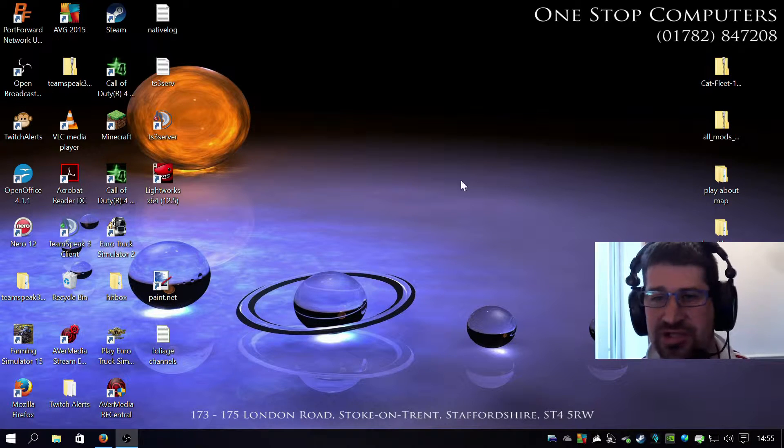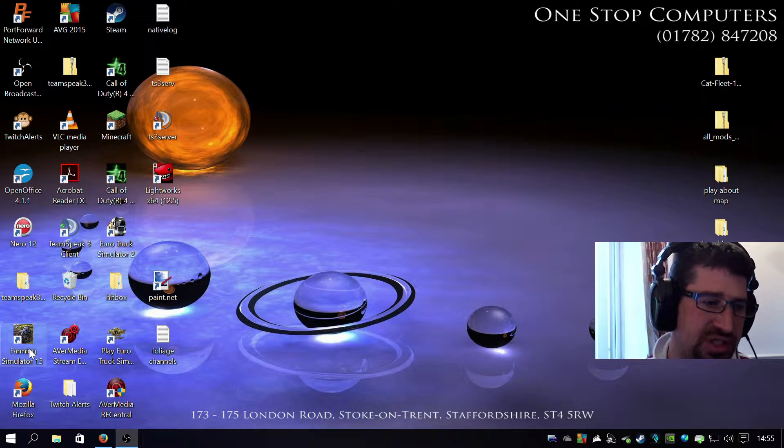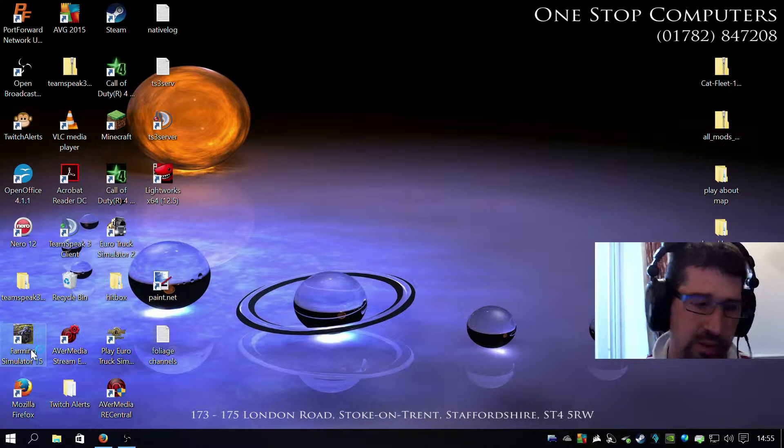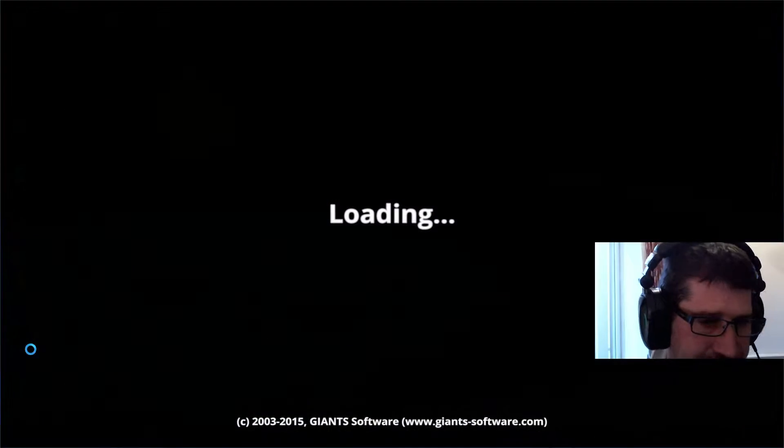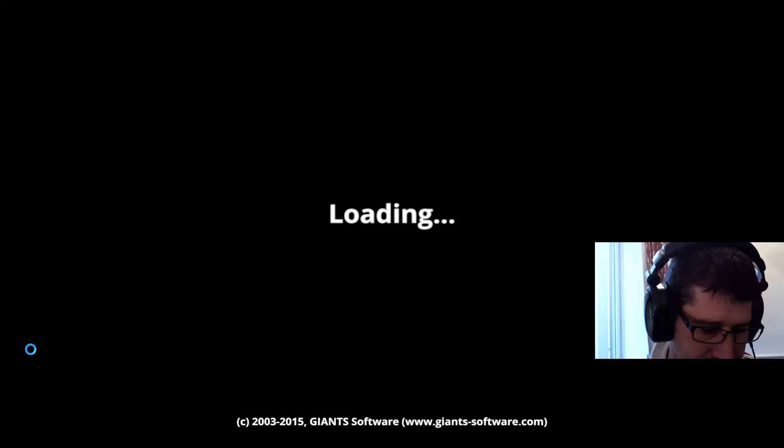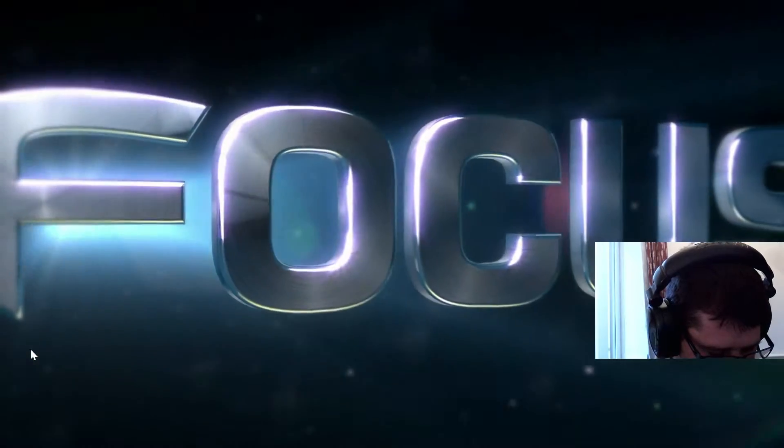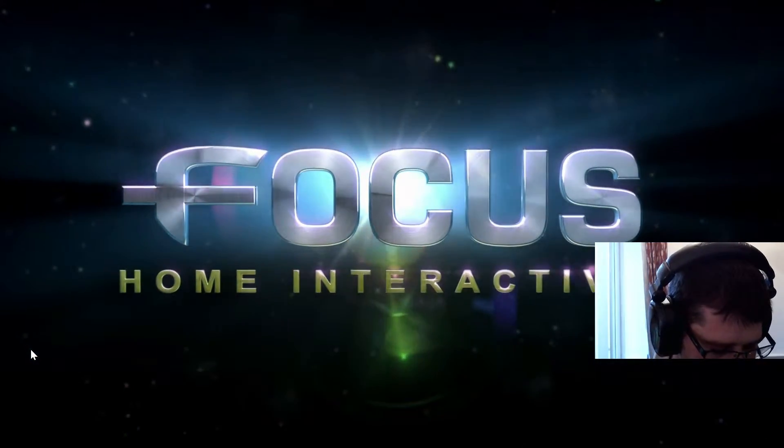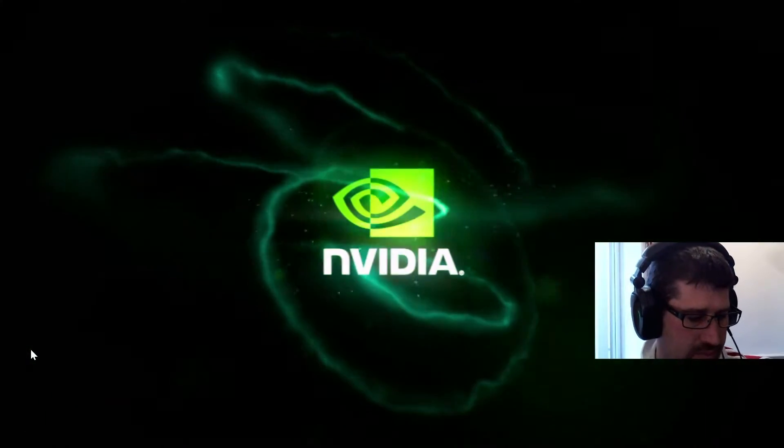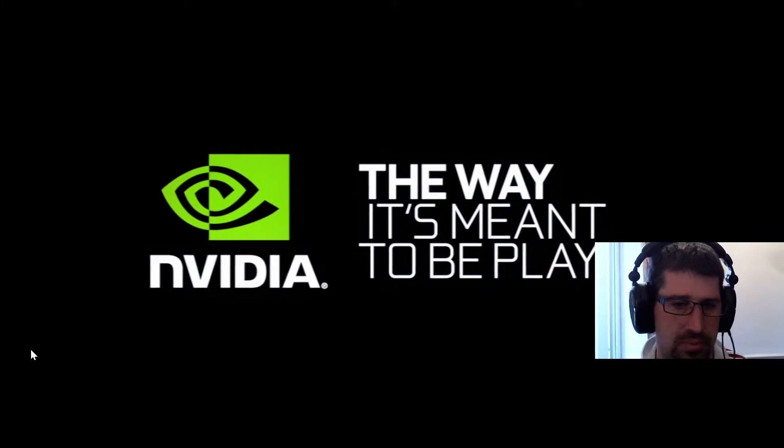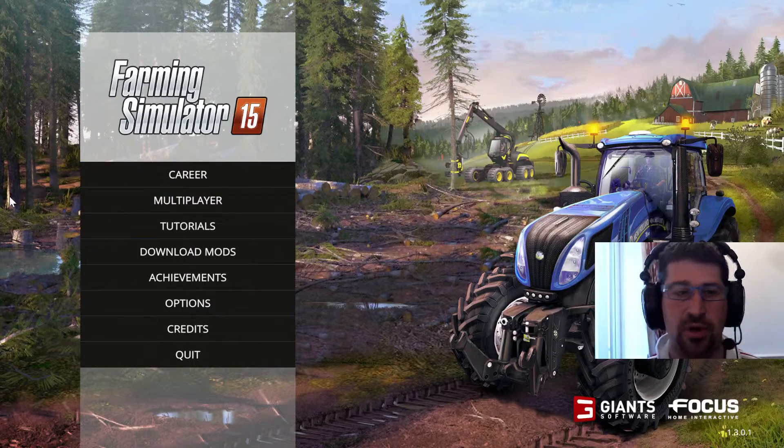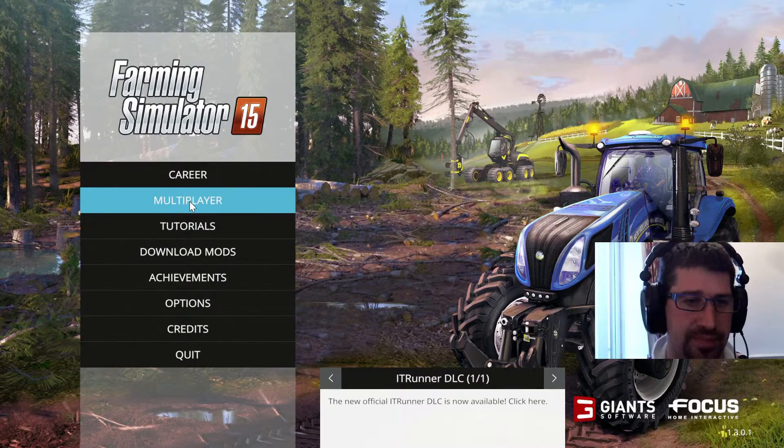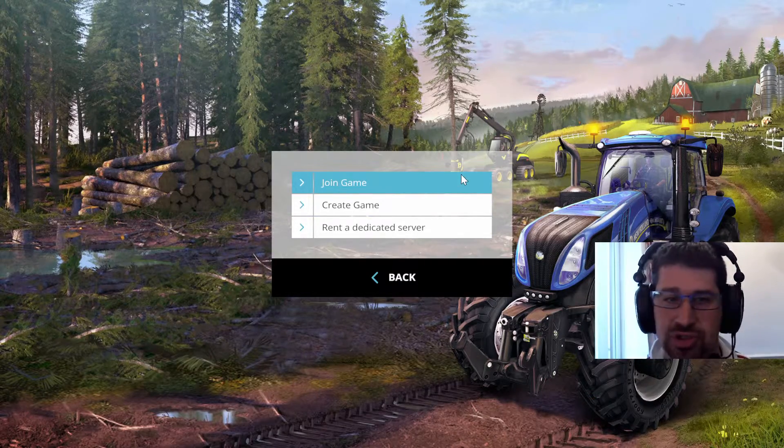So step three. What's step three? You want to come and play. So obviously you want Farming Simulator. So we've got Farming Simulator. Obviously we're playing multiplayer. So we click multiplayer. Join the game because obviously you're going to join the game.